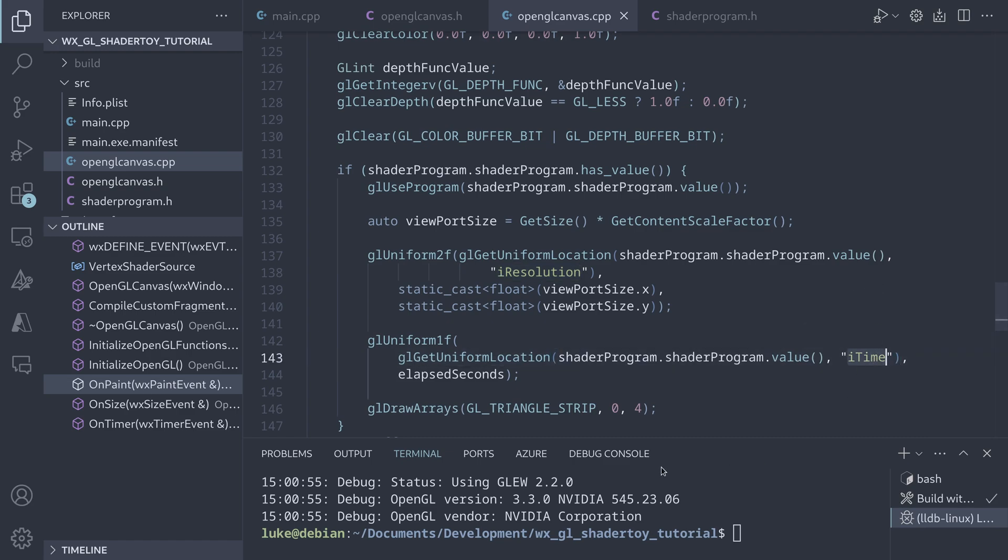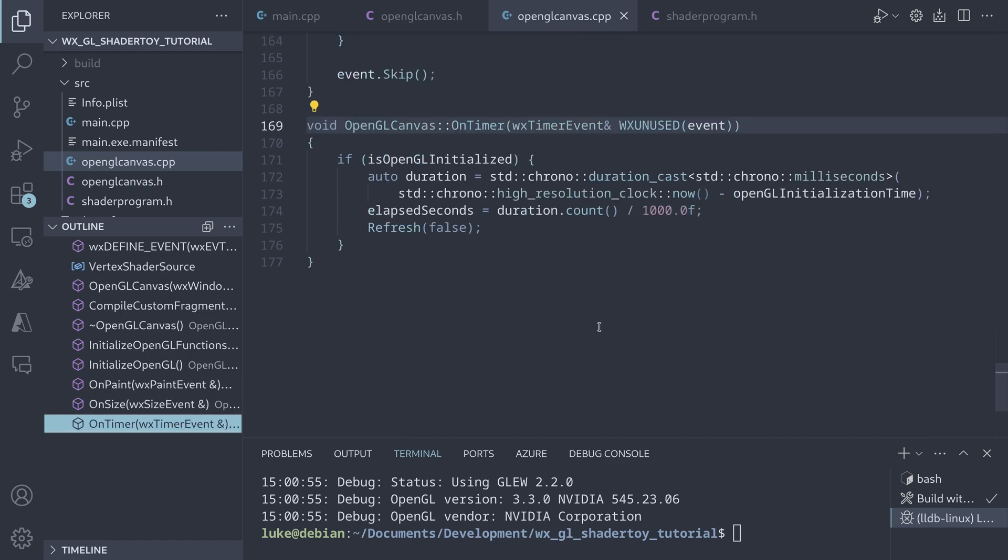The time is updated in onTimer, where we use the high resolution clock from the standard library to set the elapsed seconds variable.